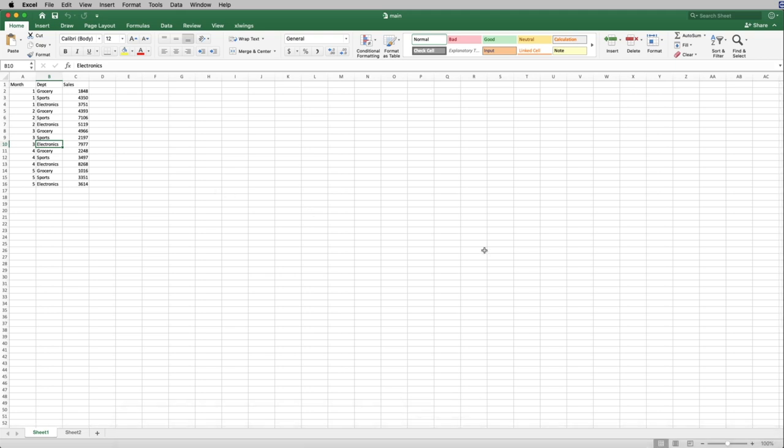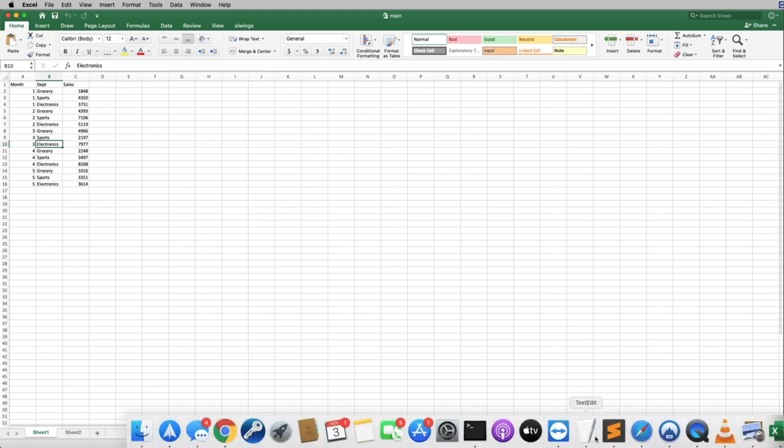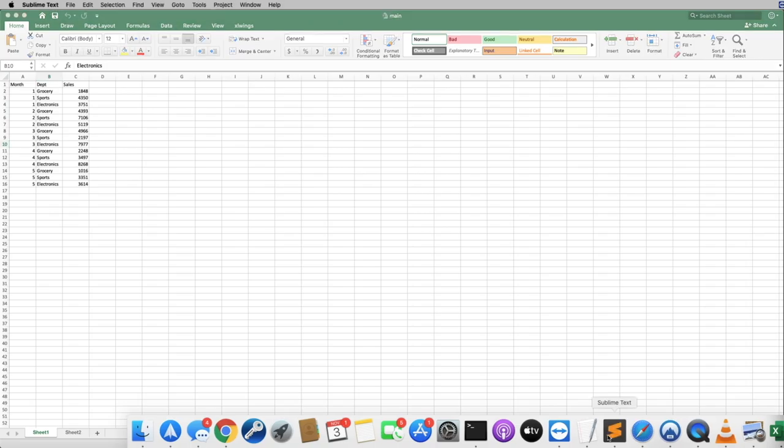So what that means is I can schedule this for every Monday, every Tuesday, I can schedule it to happen every hour, every two hours, whatever frequency I want. And as we walk through the code, I'm going to go ahead and show you that. But first, let me demo this for you.